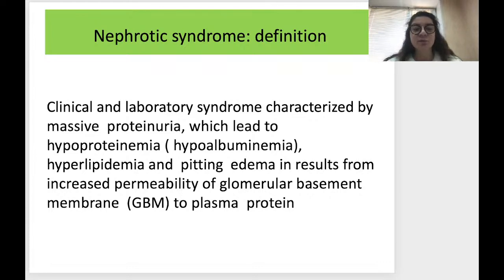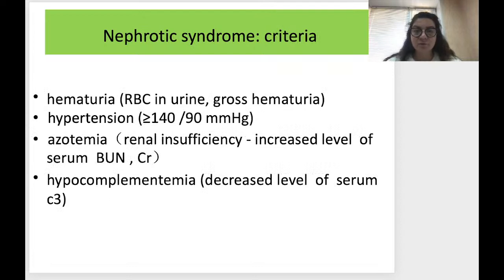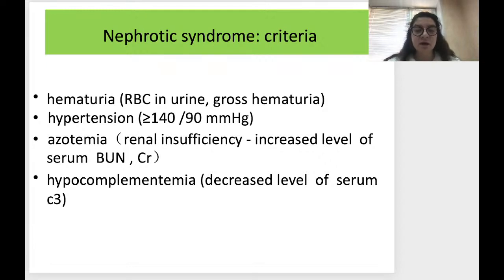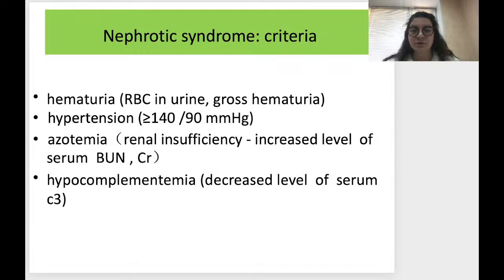The criteria for nephrotic syndrome include proteinuria, hematuria (red blood cells in urine), and gross hematuria. It usually goes with hypertension — blood pressure more than 140 by 90. You remember the criteria for hypertension. It also goes with azotemia, which is renal insufficiency with an increased level of serum creatinine, and hypocomplementemia, which is a decreased level of serum complement, specifically C3.